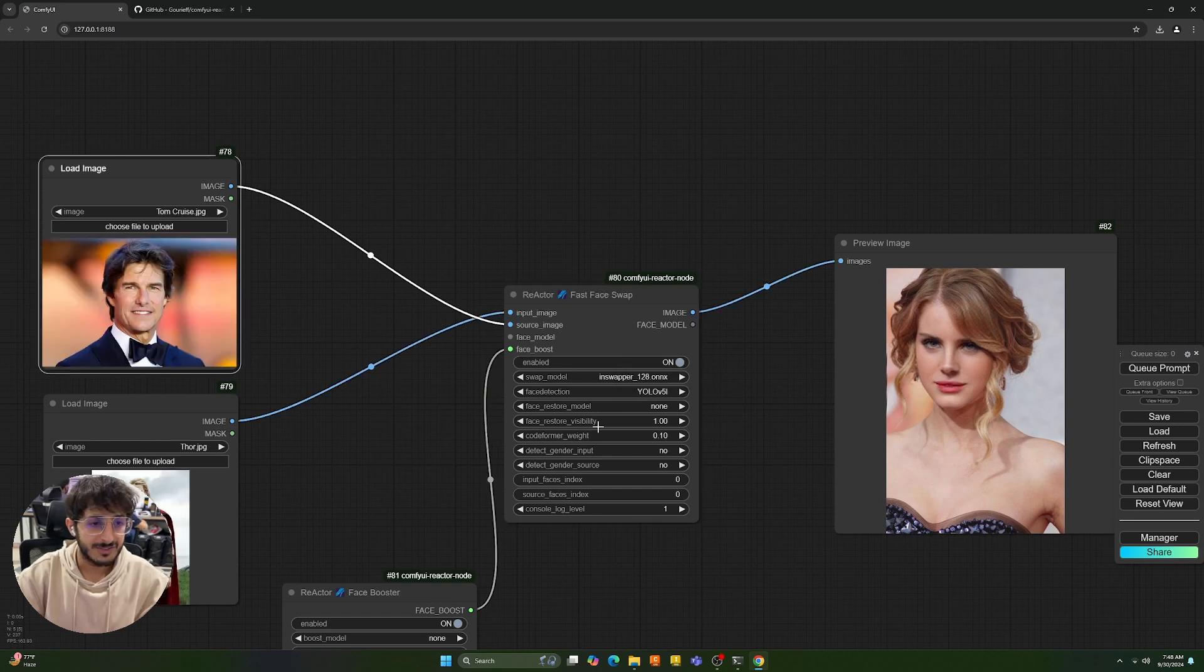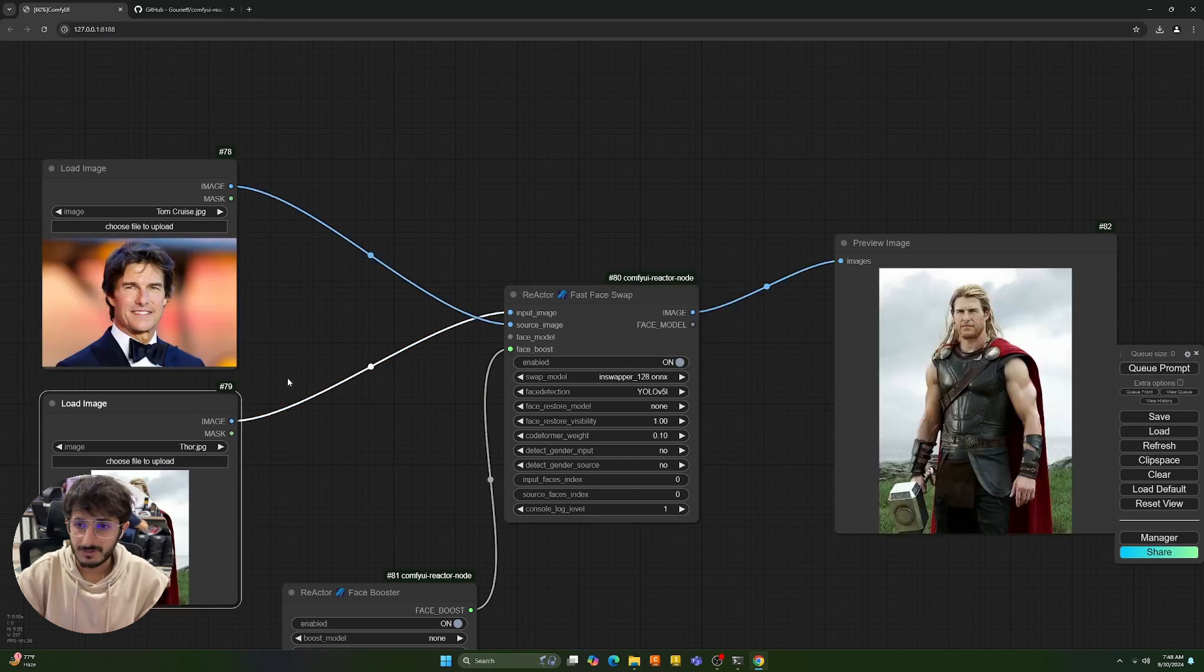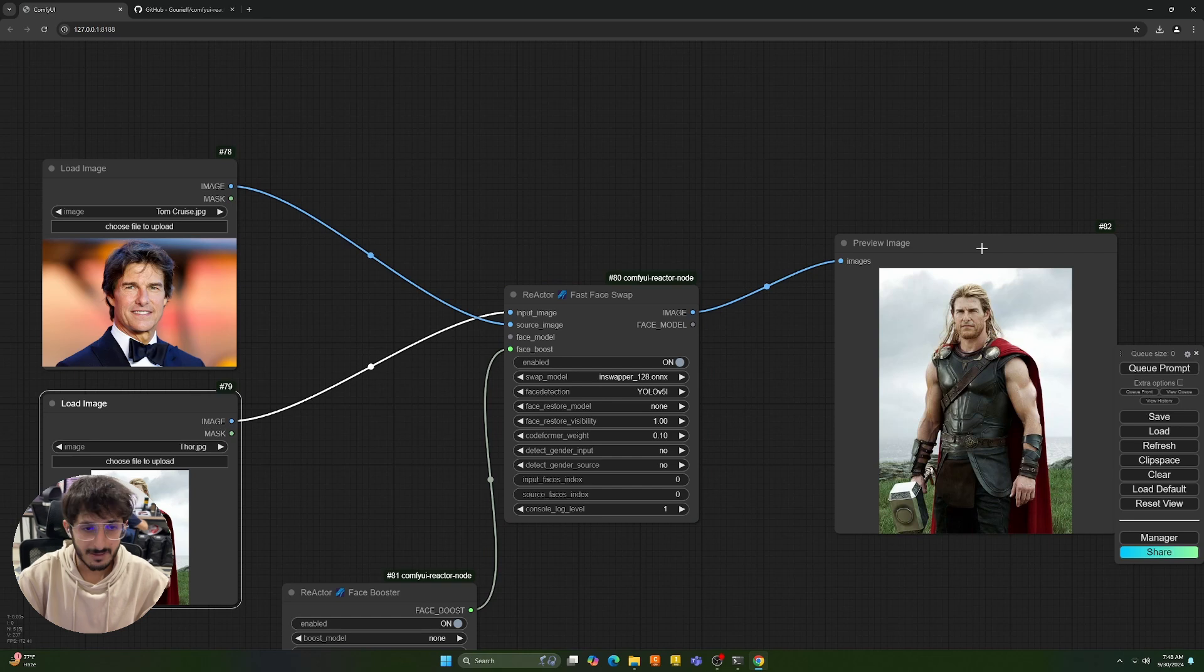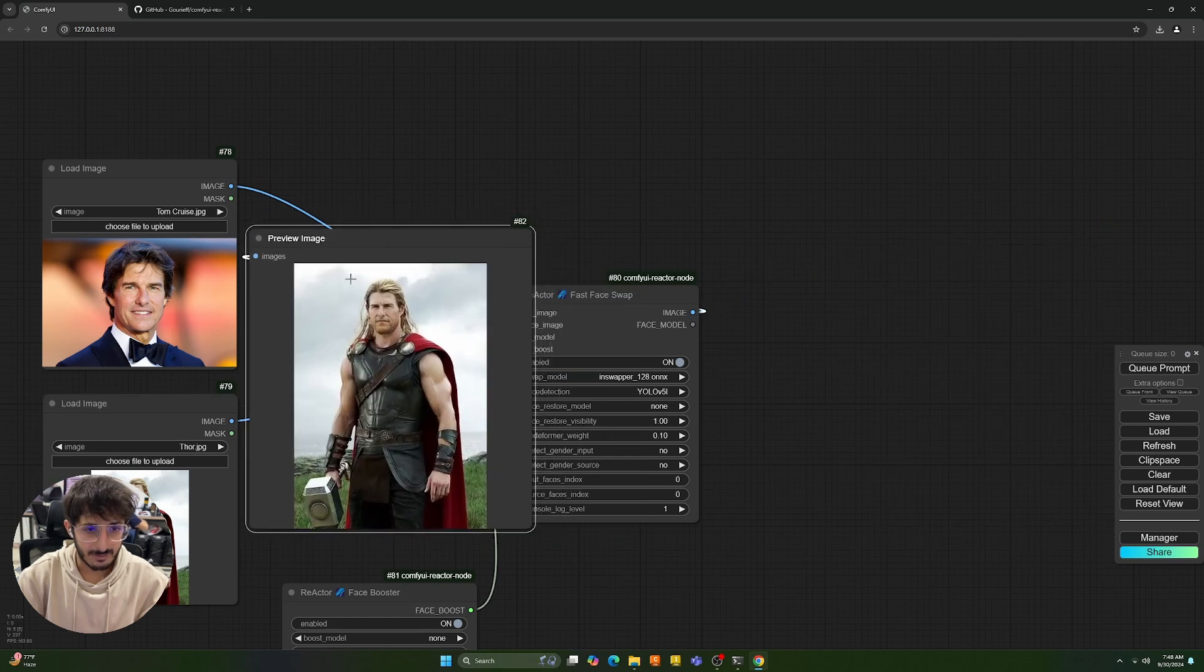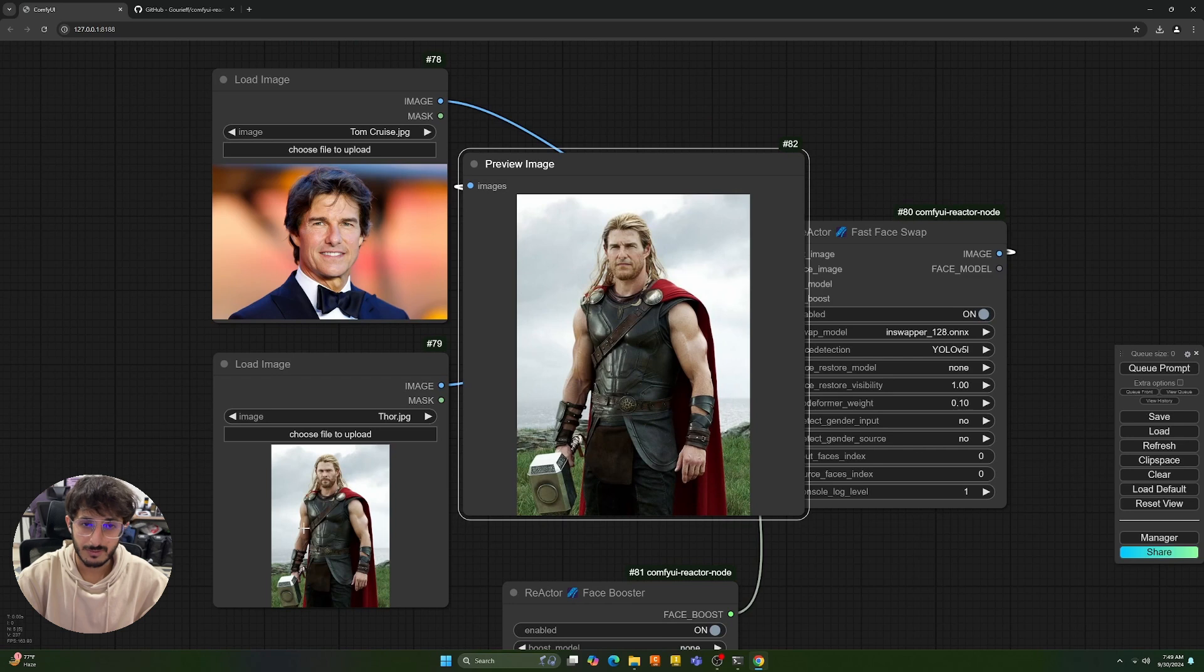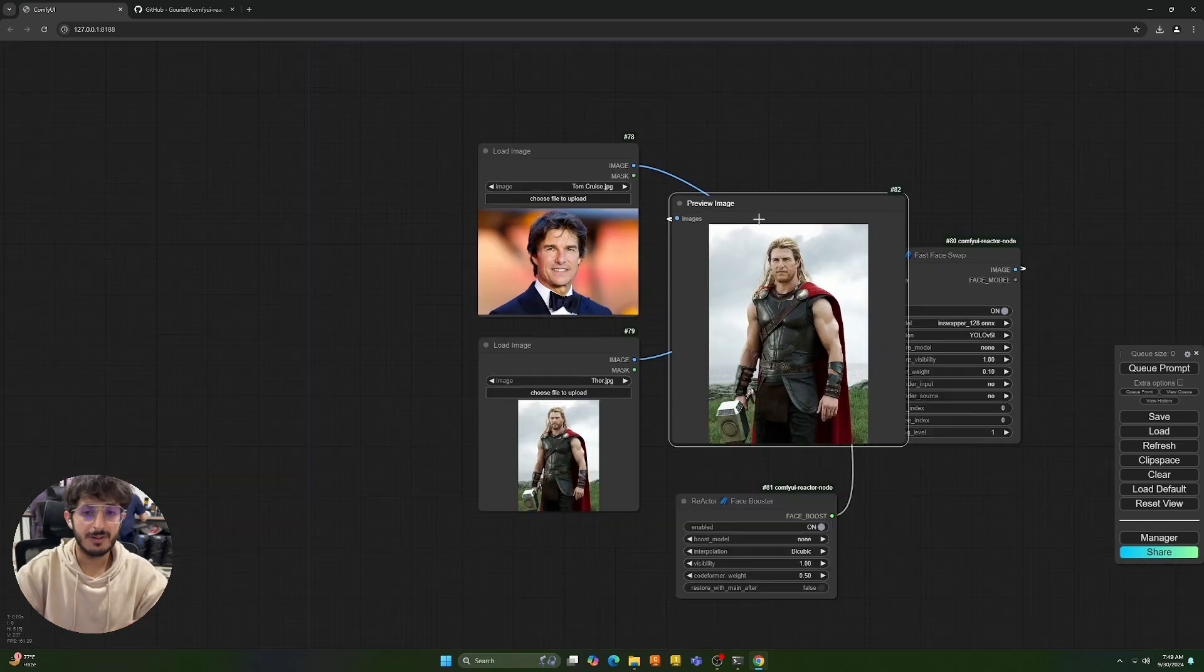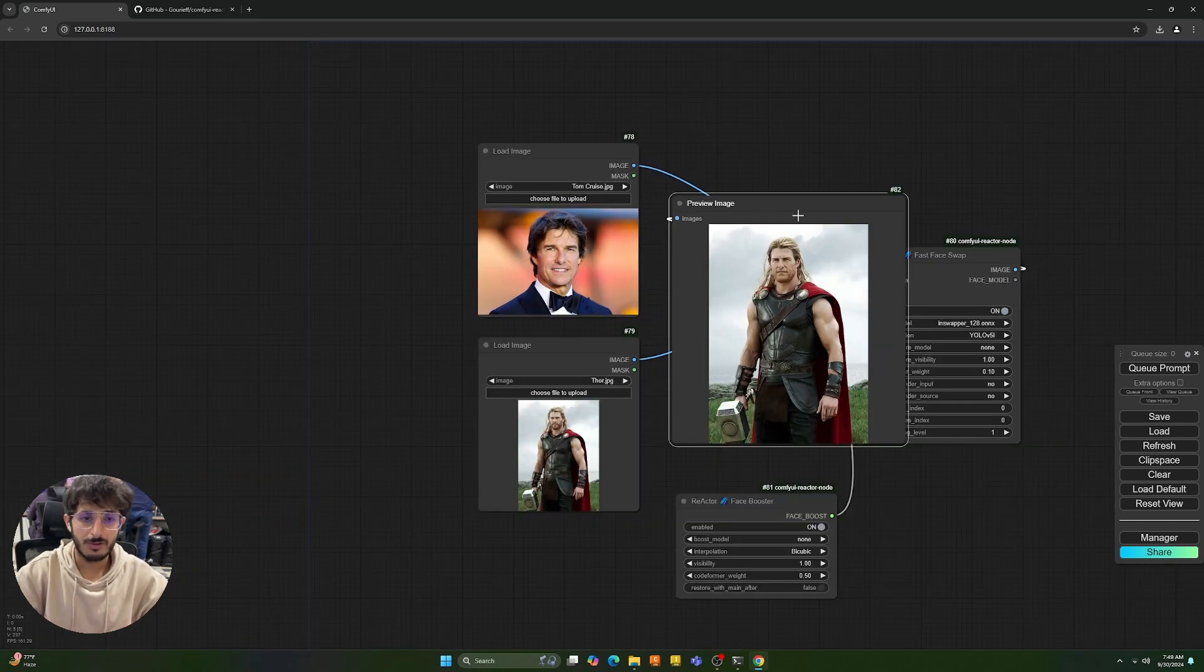Okay, so I have changed the input images and we're going to run this prompt and see the result. And as you can see over here, it has overlaid Tom Cruise's face onto Chrissy's face over here. So yeah, you can play around with different settings.